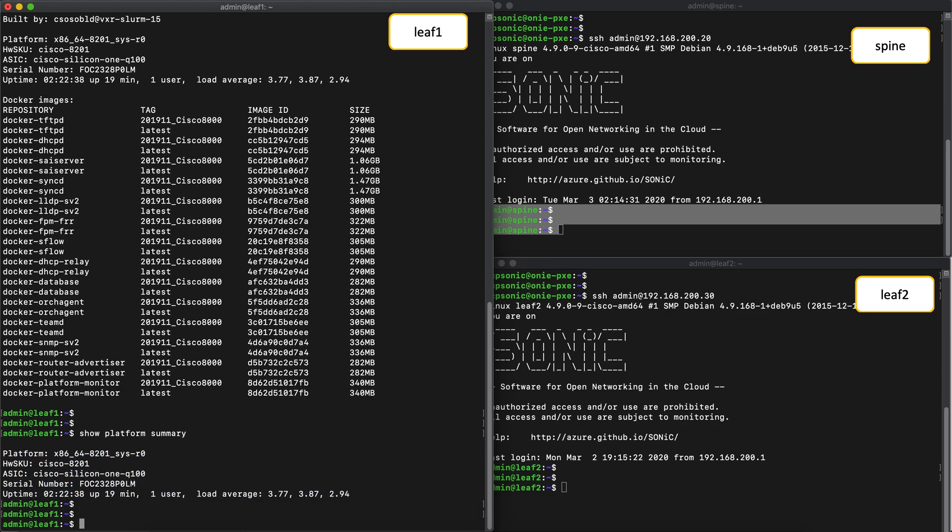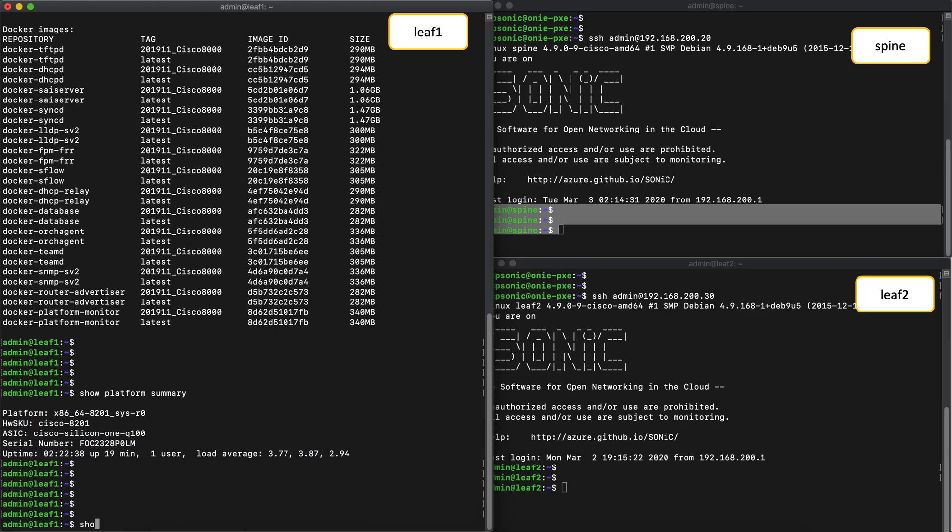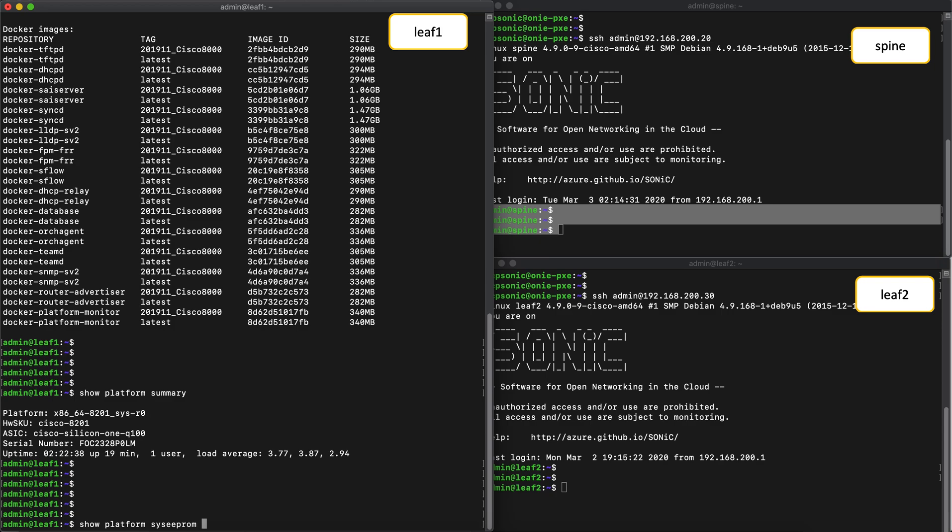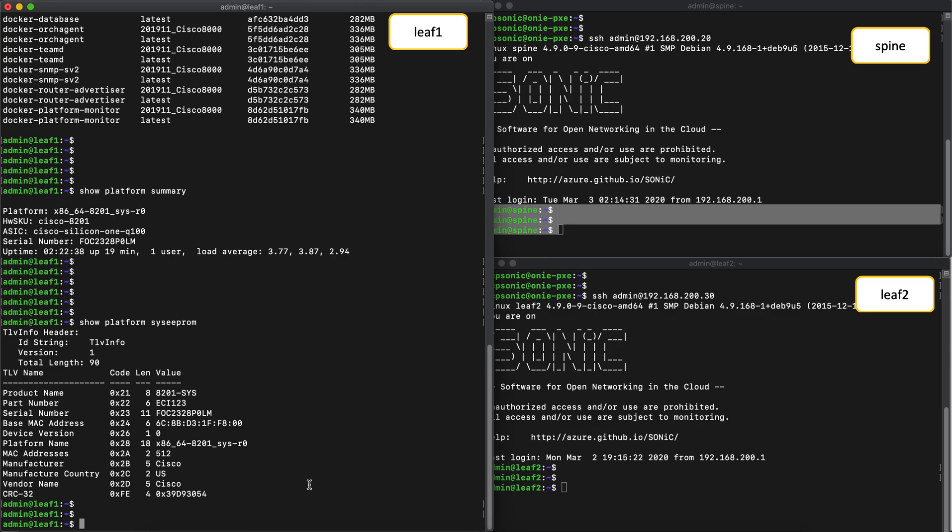Now if you run a show platform sys EEPROM, it can give you more details, such as the product name, the serial number, base MAC address, among other things.